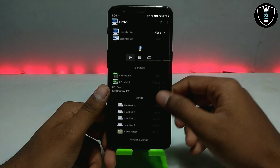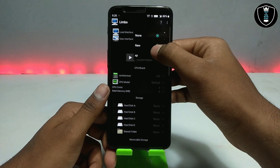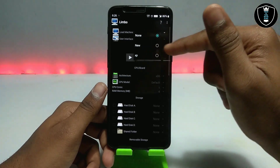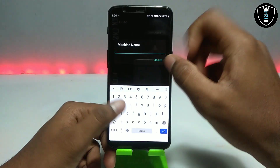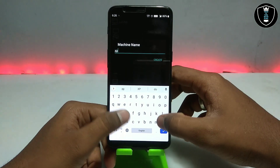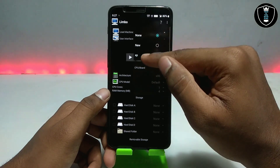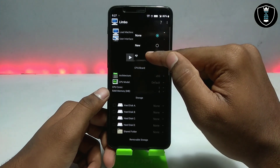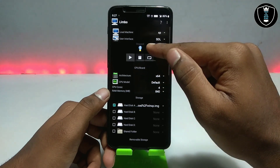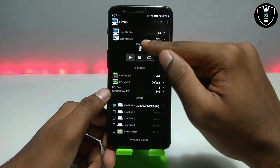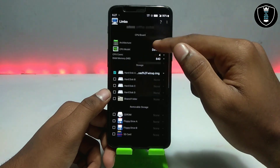First of all, open the Limbo PC Emulator. Click 'New' and create a machine — I've already created a machine to test. You just click 'New' and give the machine a name like 'XP' or whatever you like. I'll show you using the already created machine. Click on it — the second option — and for the user interface make sure you click on HDL.